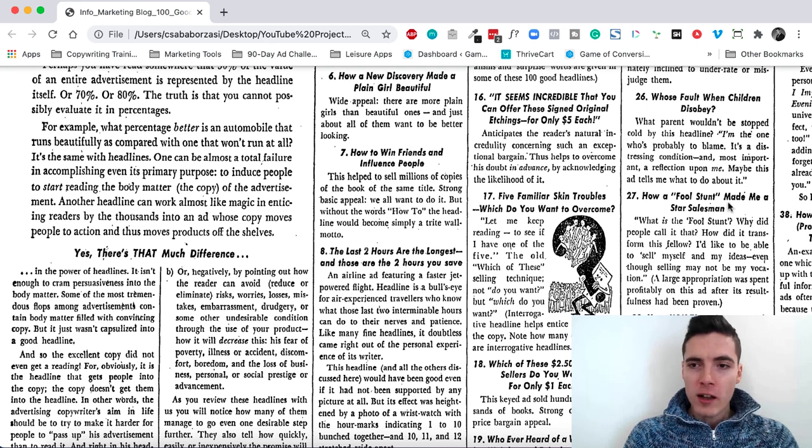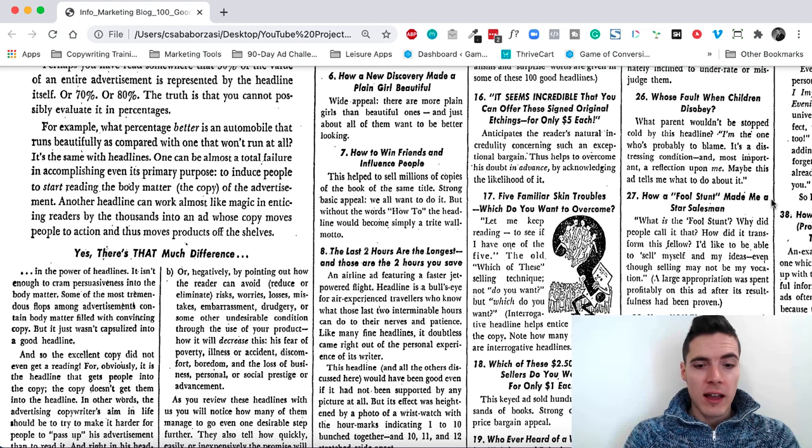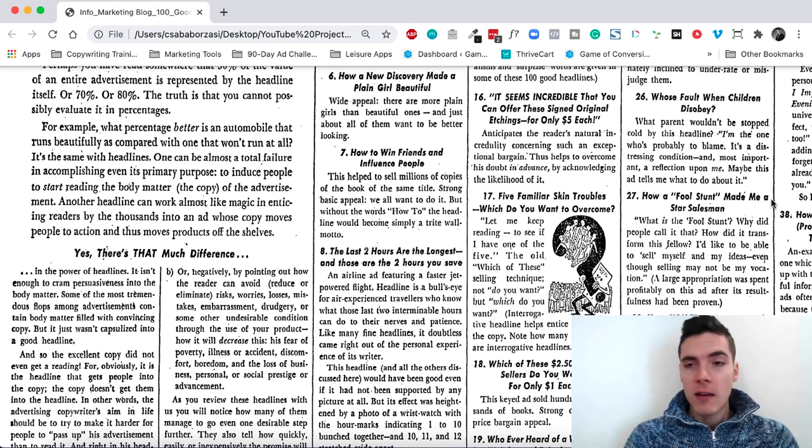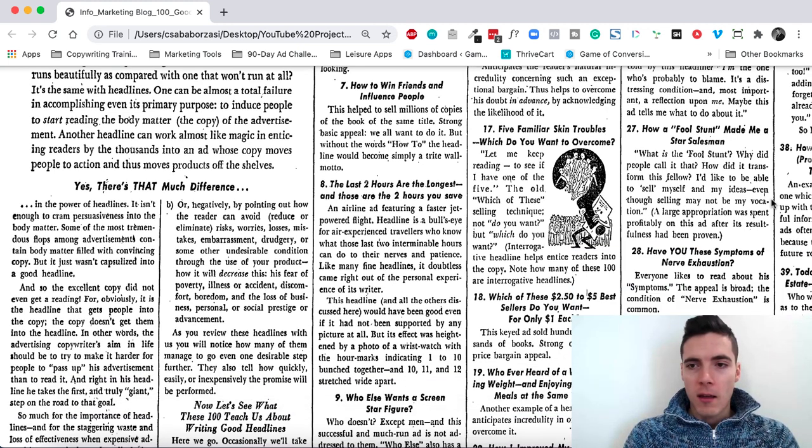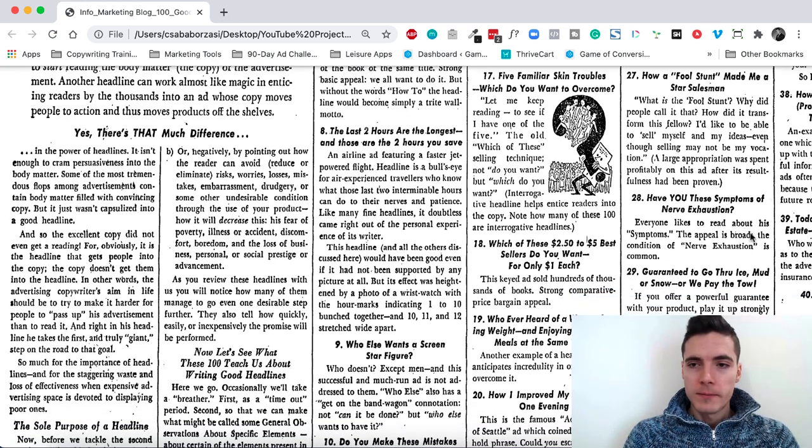How a fool stunt made me a star salesman. What is the fool stunt? How can it make me a good salesman? It's an interesting promise with a twist to it.